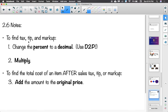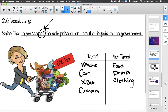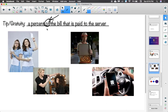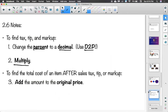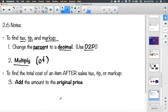To find tax, tip, and markup, we always change the percent to a decimal using the move-decimal-two-places method, then multiply. You saw the word 'of' appear in every definition: sales tax is a percent of the sale price, gratuity is a percent of the bill, markup is a percent of the wholesale price. If we only want to find the tax, tip, or markup, we stop after multiplying.